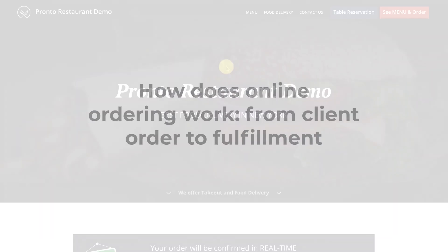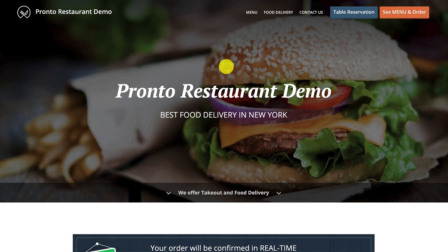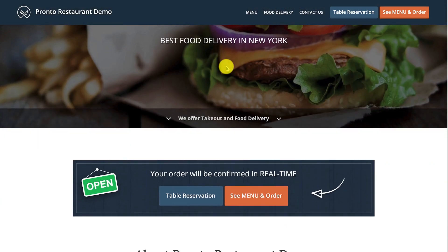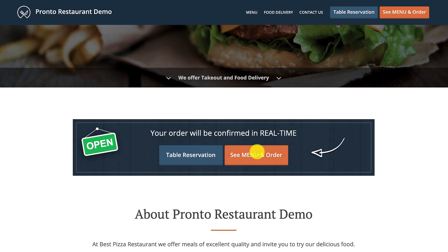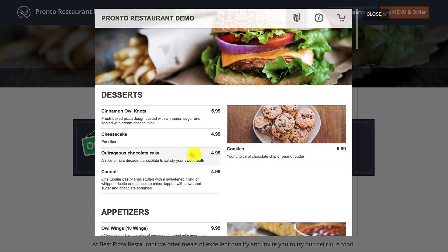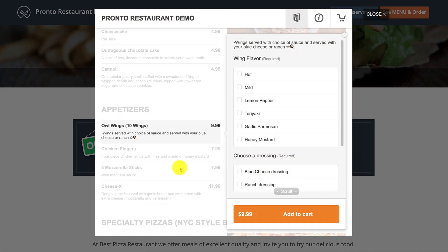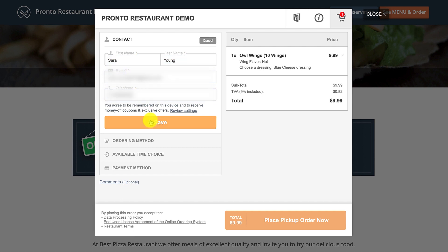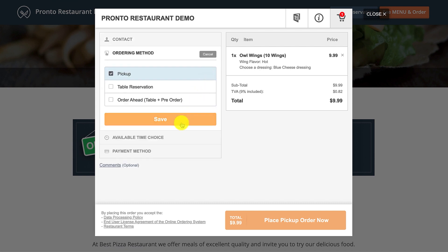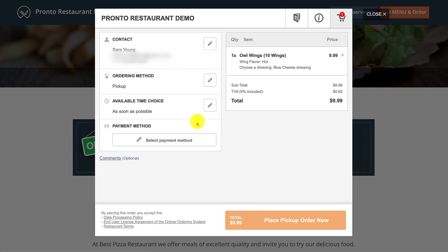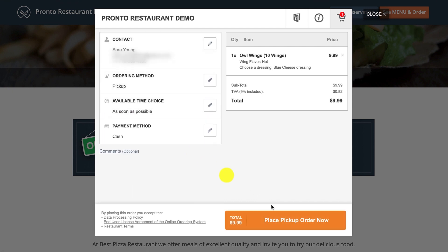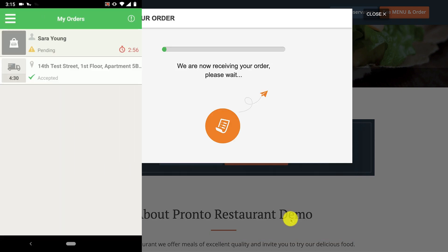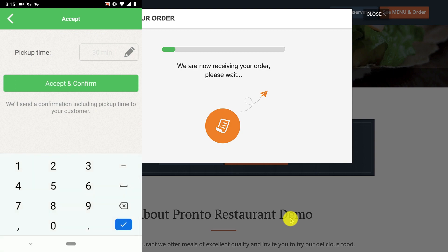Let's see how easy it is for clients to enjoy online ordering. As soon as they enter the website, they can instantly spot the 'see menu and order' button. Once clicked, an overlay appears revealing all the food items. The client can choose the desired menu item and add-ons — in this case, wing flavor and dressing. When finished ordering, they place the order after a quick checkout, and the restaurant receives and confirms the order. Simple.